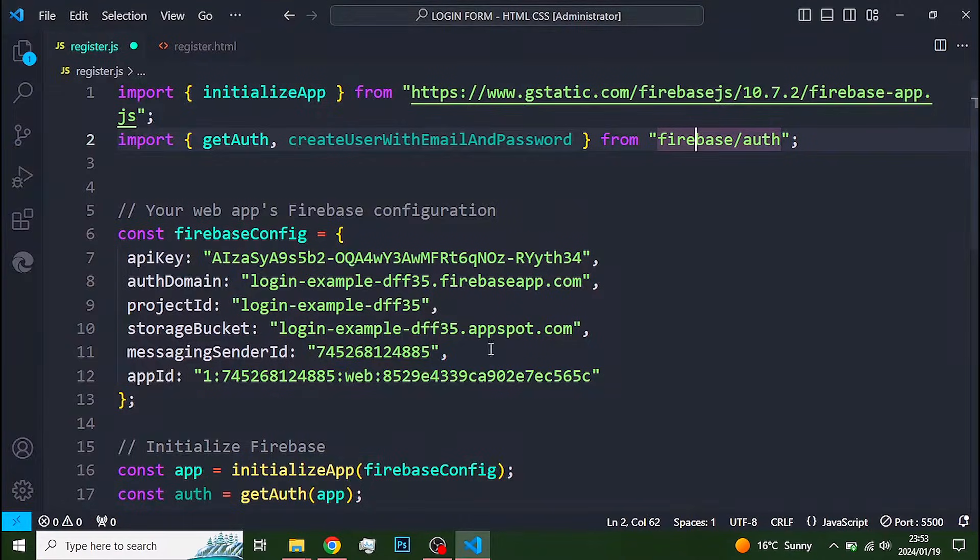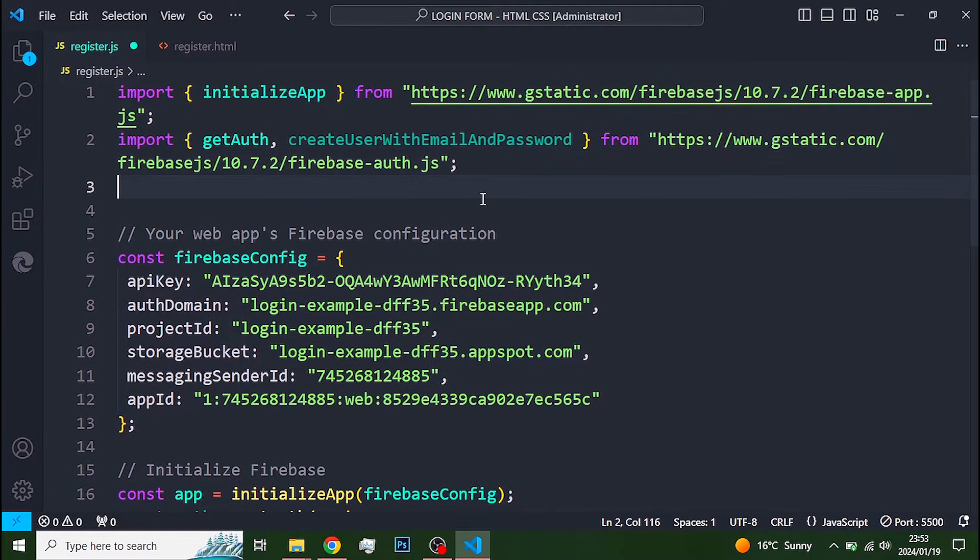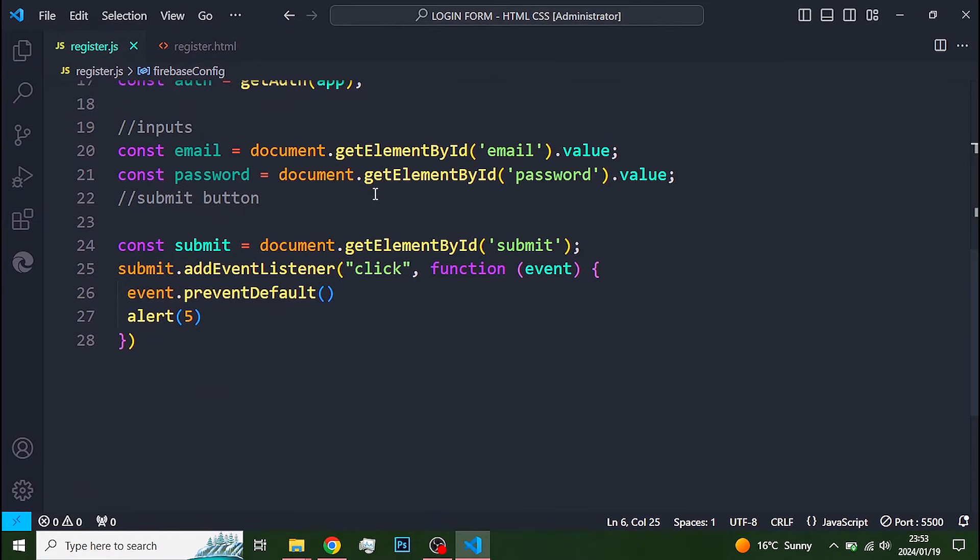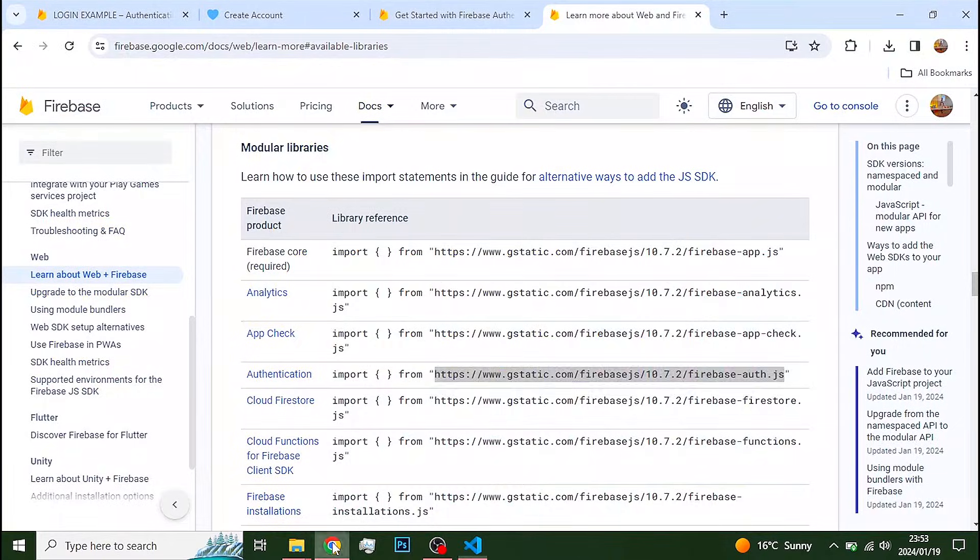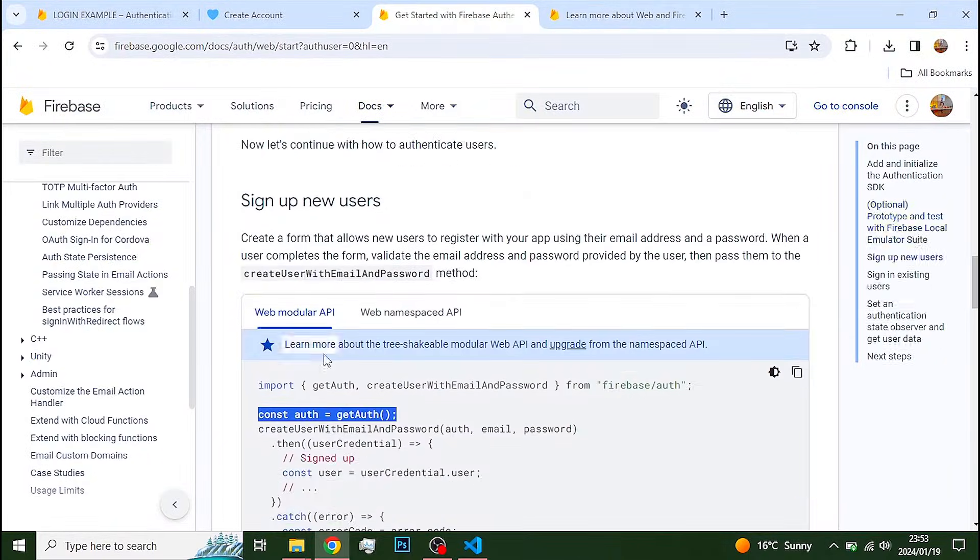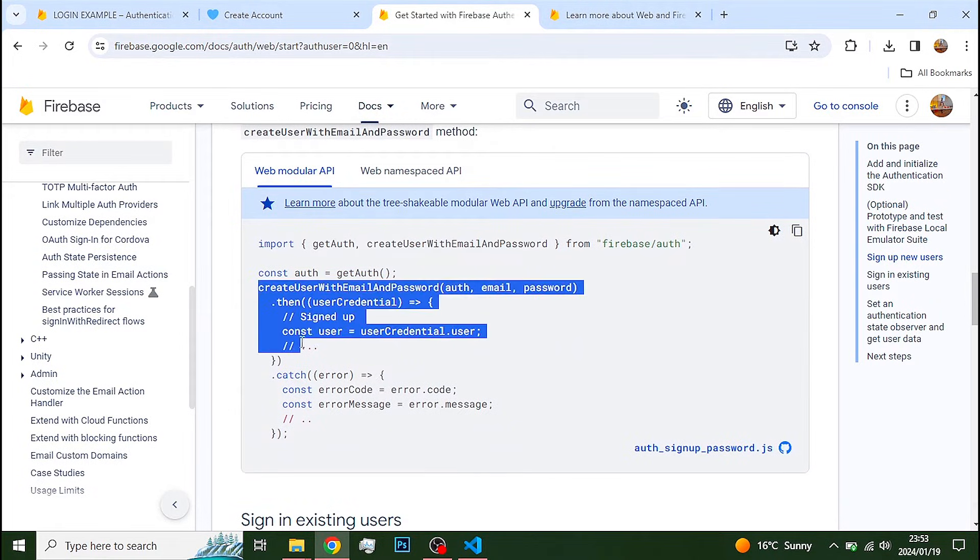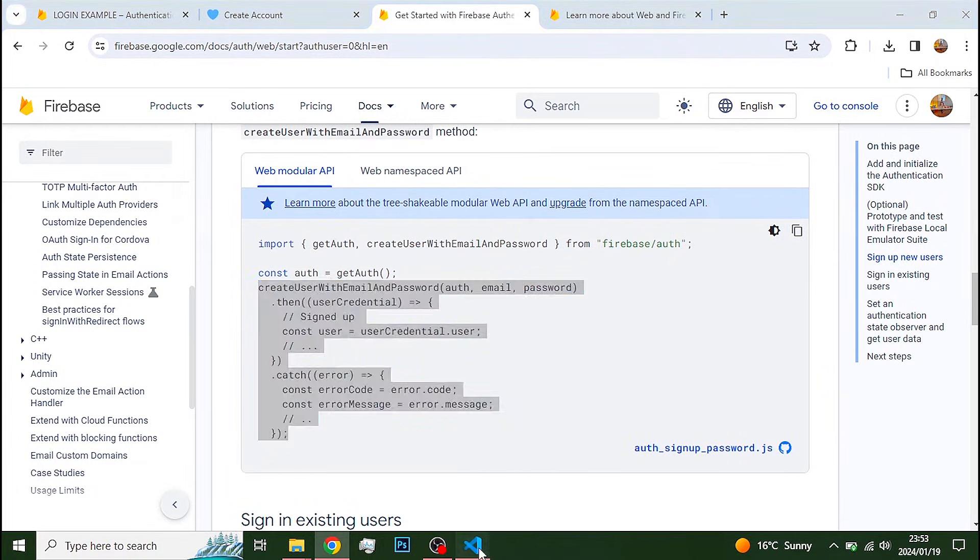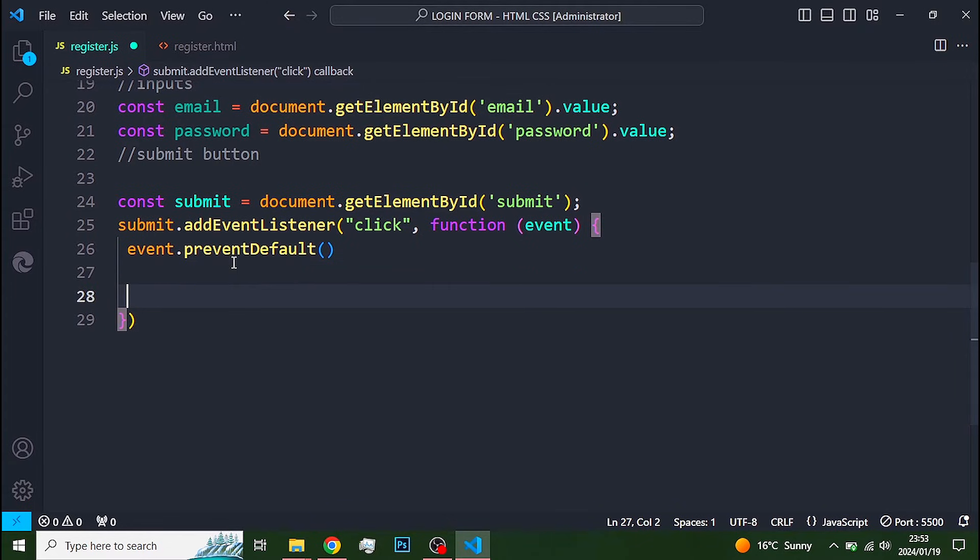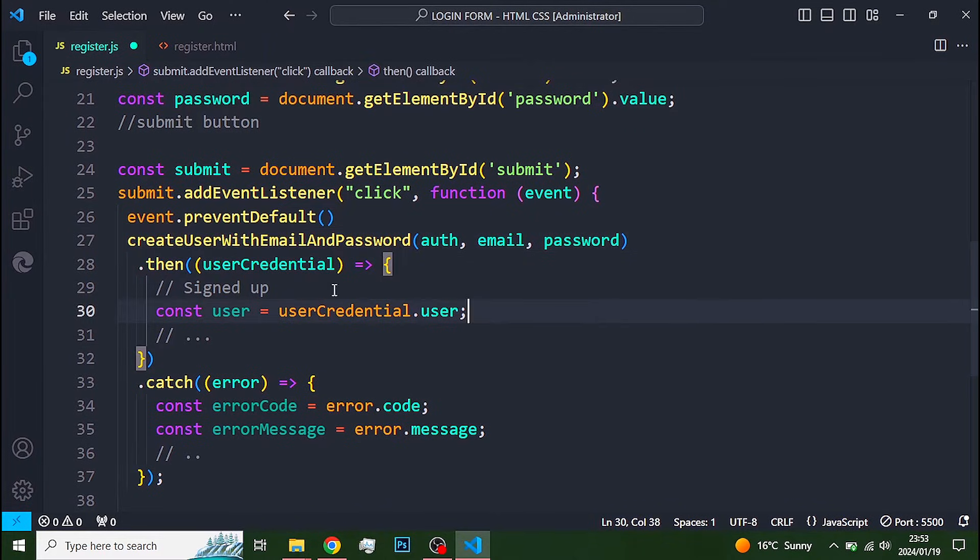I'll leave all the links to the Firebase documentation in the description. Next, we need to copy the function, create user with email and password, and paste it into the function that we created within our button. And we're done.